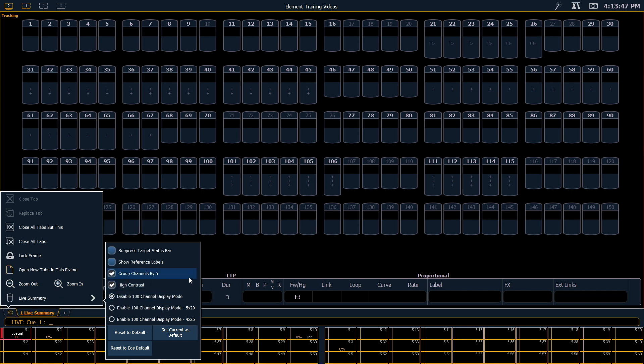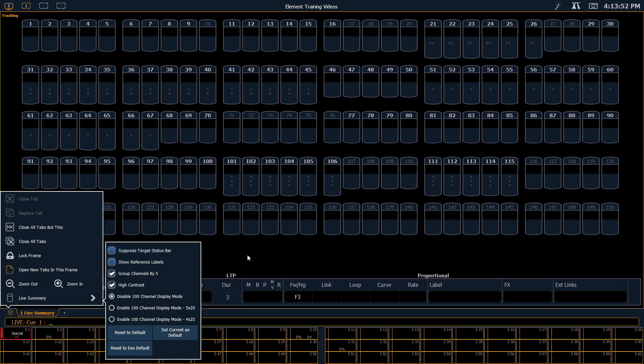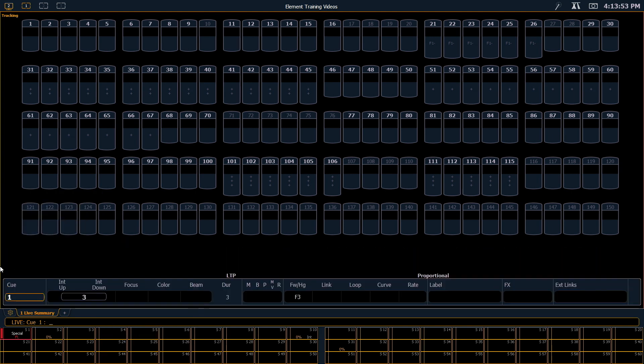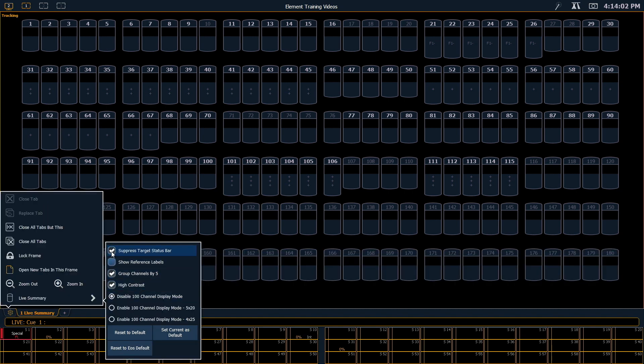The first thing that I can do is suppress my target status bar. So this is the area that shows me what cue I'm looking at, or if I'm in blind and looking at subs or palettes, it gives me that information down here. So I can hide that to give myself another row of channels.